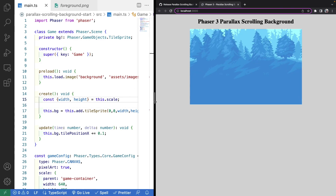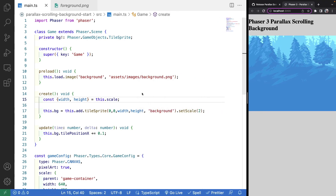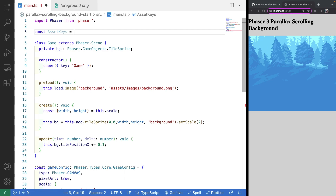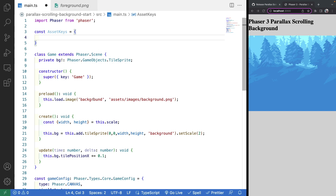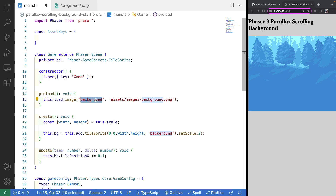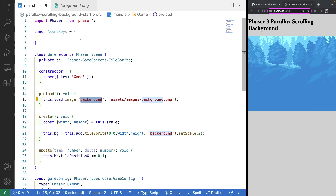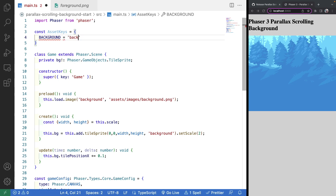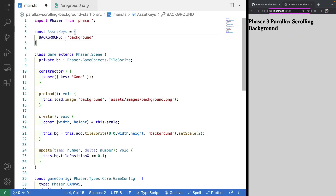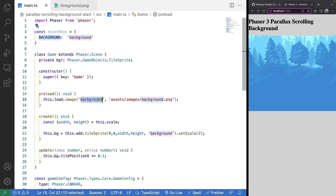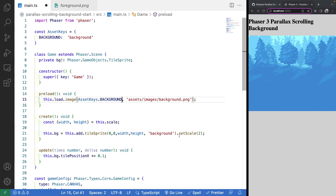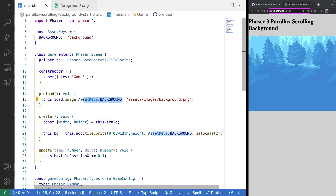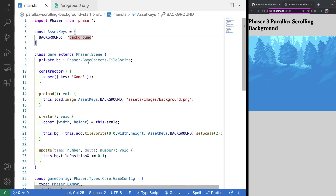Now that we have our first background image working, we just need to do this a few more times for our other images. I'm going to create a new object called assetKeys, which has key-value pairs with the names of our assets. That way we can reference those values in both spots without manually specifying the string. For example, background maps to 'background'. This way we can change the key in one spot without having to update it in multiple places if we ever refactor.